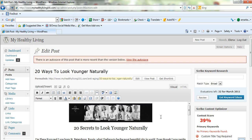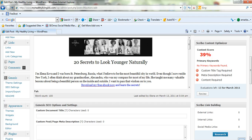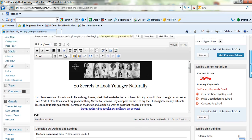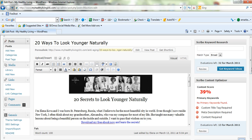Each time you go into your blog post, you'll see these options over on the right-hand side: Scribe Keyword Research, Scribe Content Optimizer, and also Scribe Link Building. It handles external links, internal links, and social media links, which is pretty good — quite impressive actually.